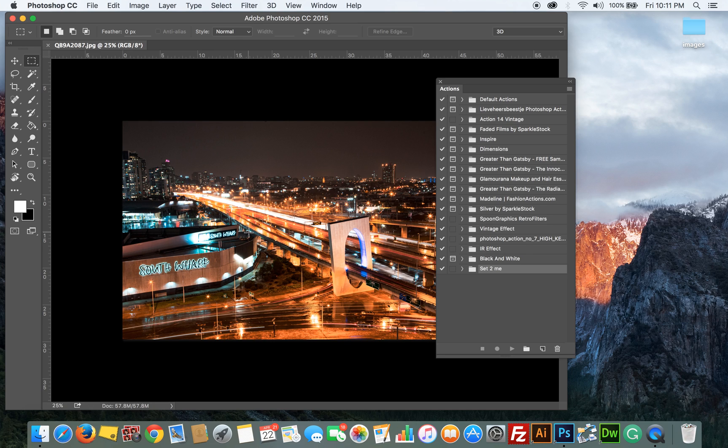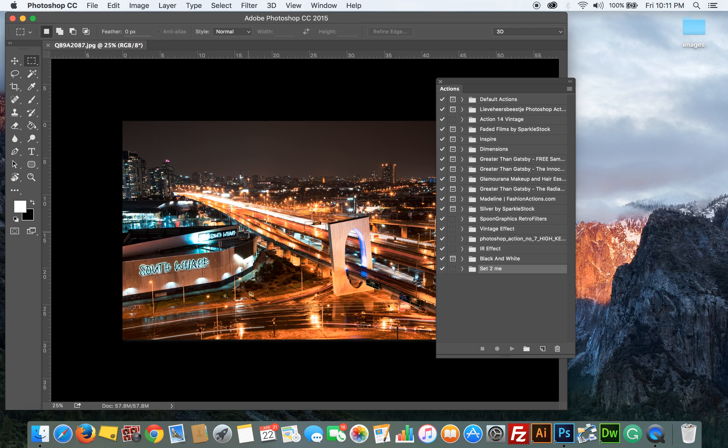Hi guys, welcome to this tutorial on how to create Photoshop droplets. A Photoshop droplet is basically a mini app that executes Photoshop actions outside of Photoshop. You don't need to be in Photoshop to run the actions. So let's get started.